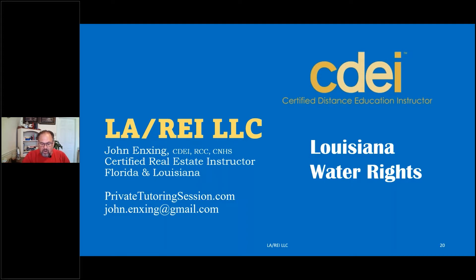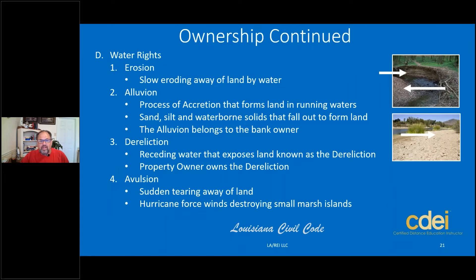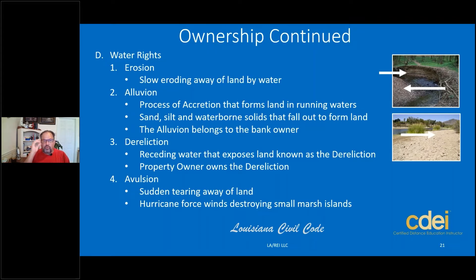Alright, let's go ahead and dive in — Louisiana water rights, here we go. There are six terms: erosion, alluvion, dereliction, avulsion, and on the other page, riparian and littoral. Those are the six terms you want to know when it comes to the licensing exam.